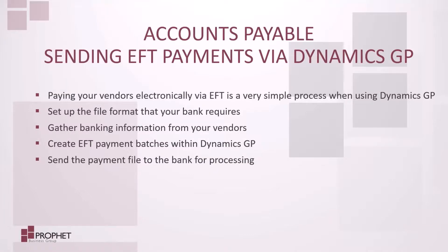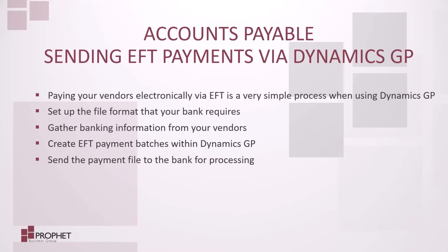Using Dynamics GP, an accounts payable clerk can quickly and efficiently create an EFT file for the bank to use to pay vendors electronically. To find out more about using Dynamics GP for EFTs or about Dynamics GP, please visit Prophet's website at www.Prophet.ca.